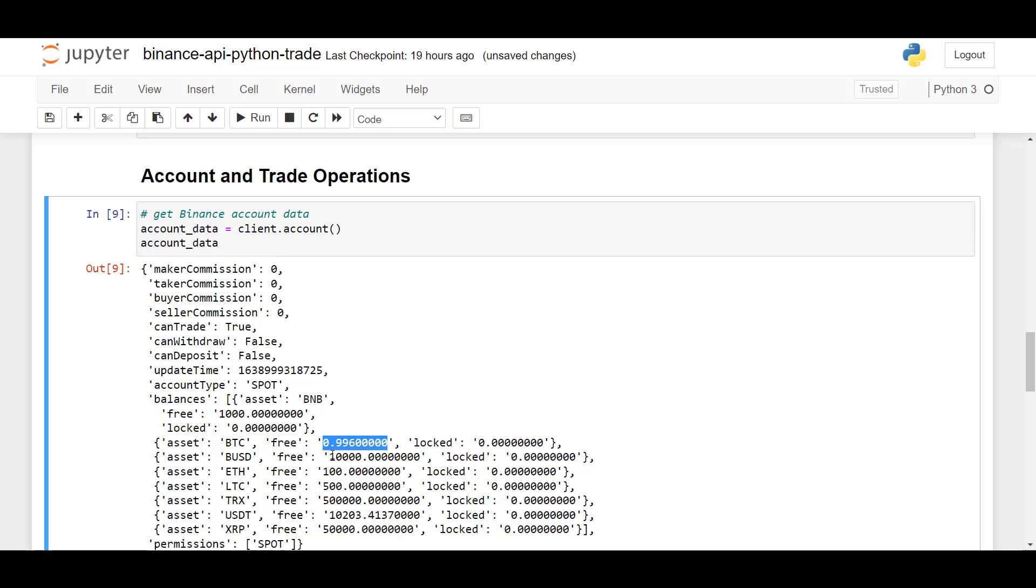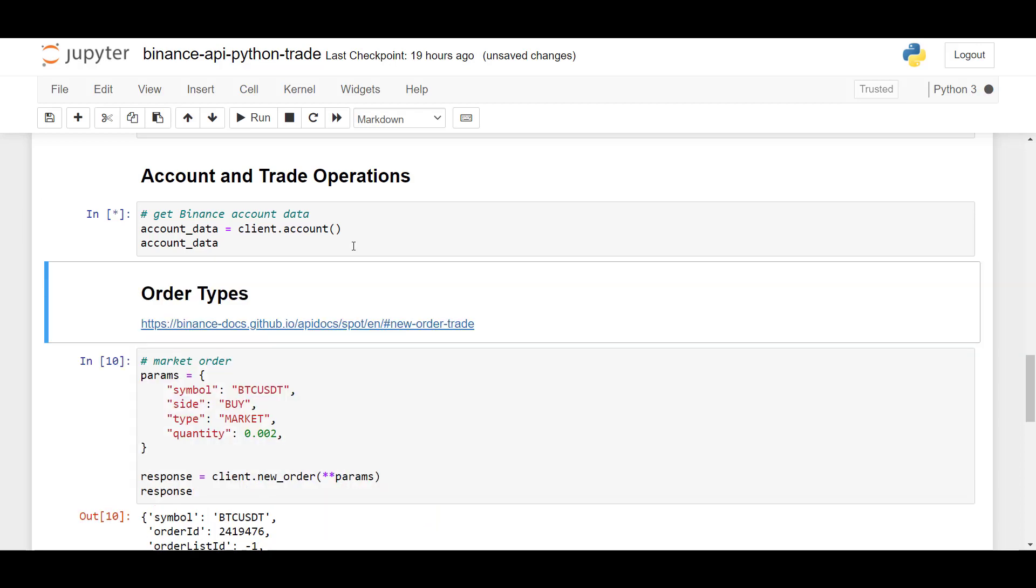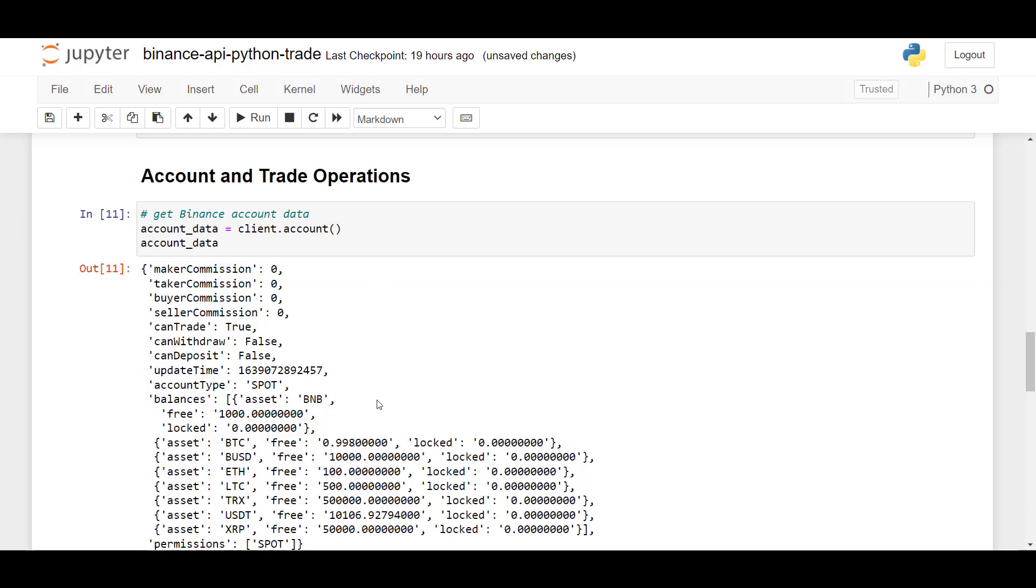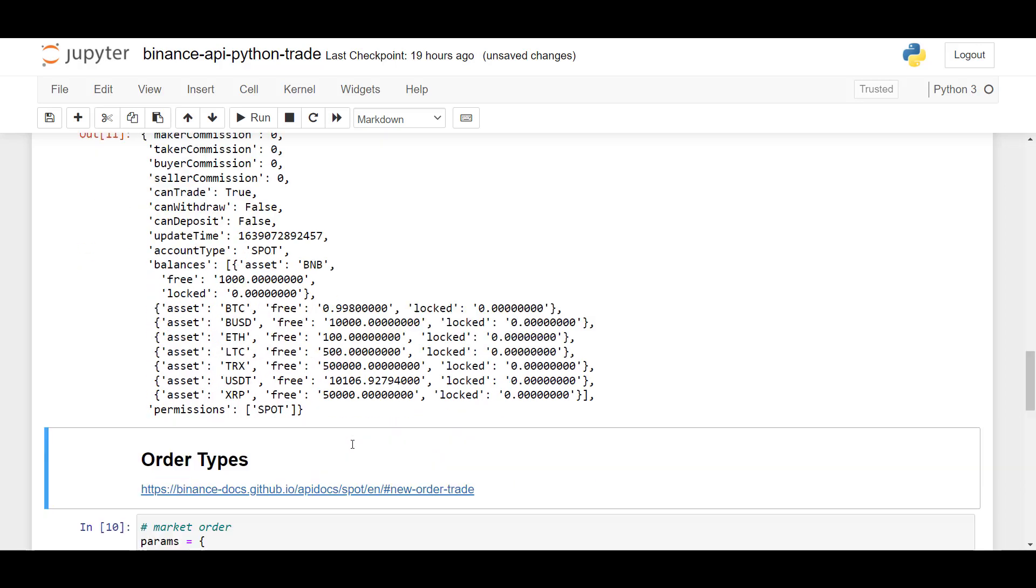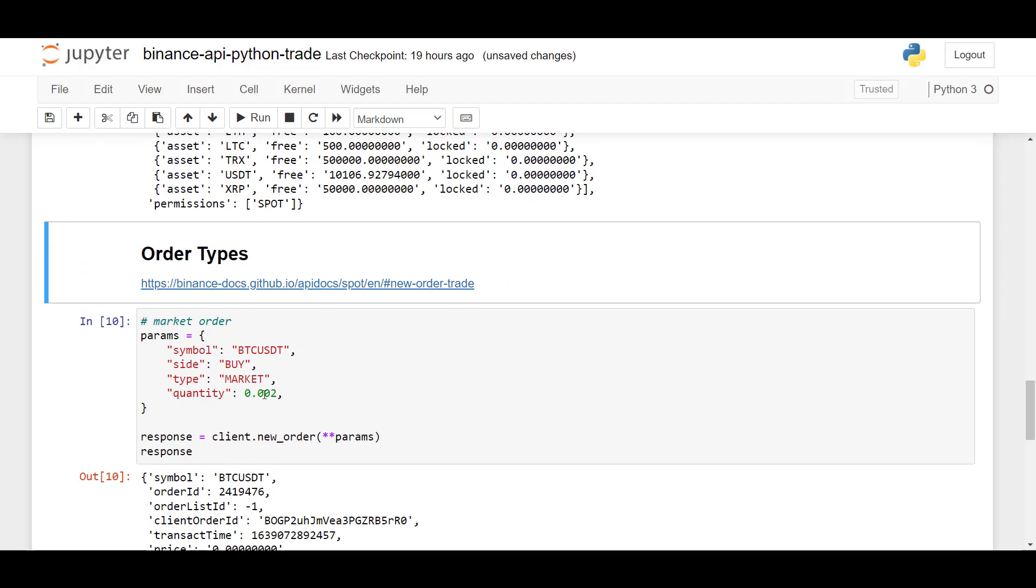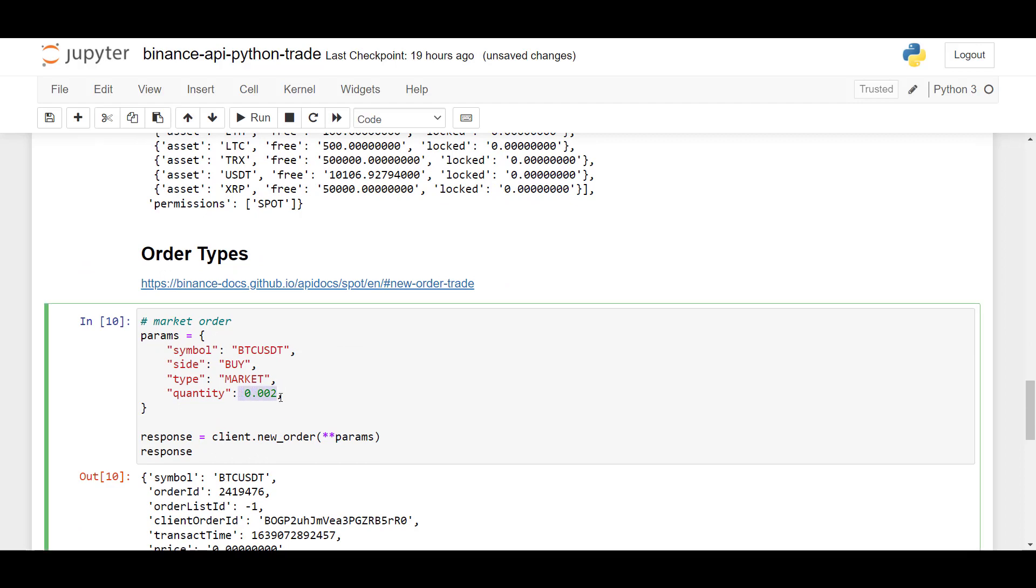So look here, we have 0.9960 BTC at the moment. But if I run this again, this number should now be greater. And here we see we now own 0.998 BTC. So it's been incremented by 0.002, which corresponds with the quantity here.